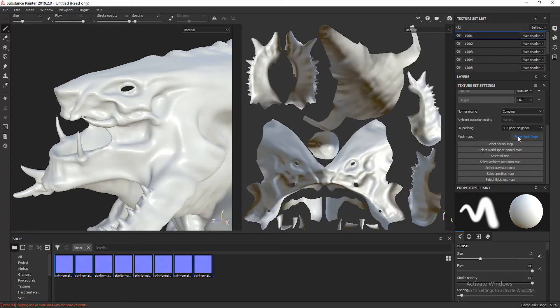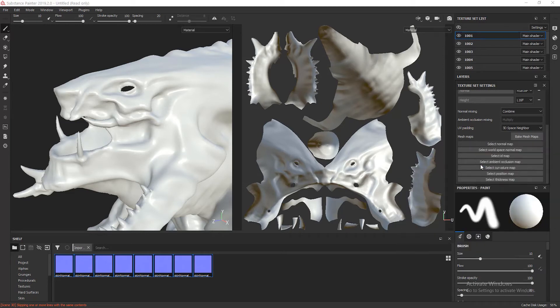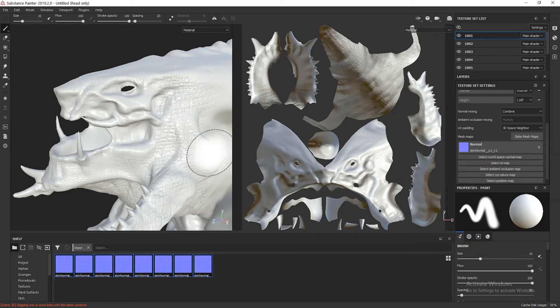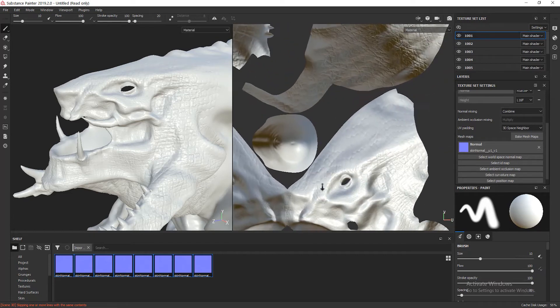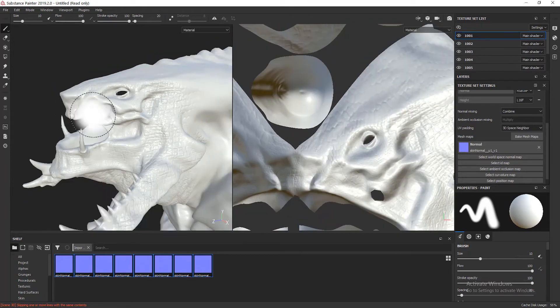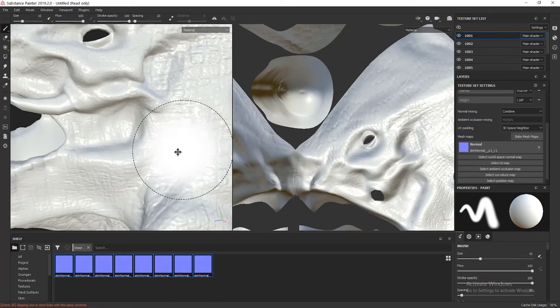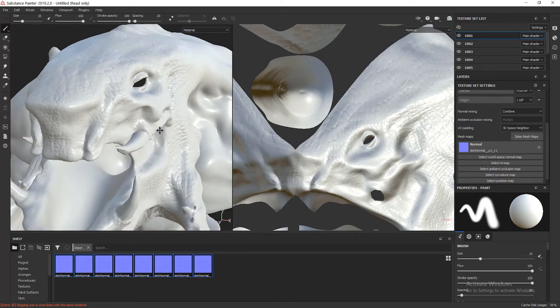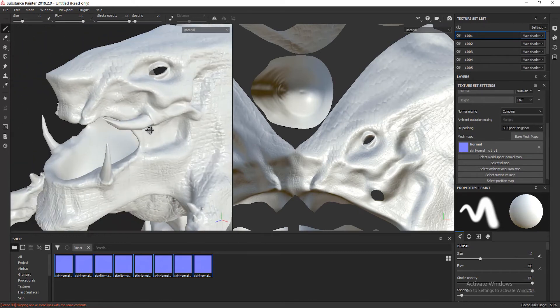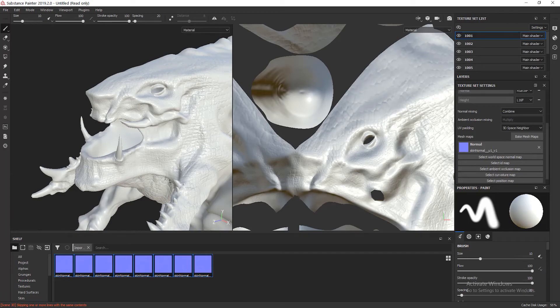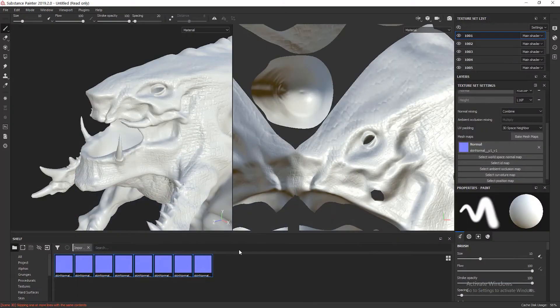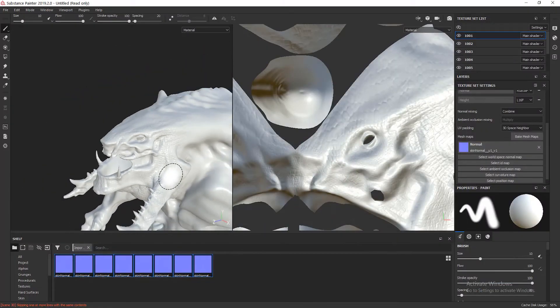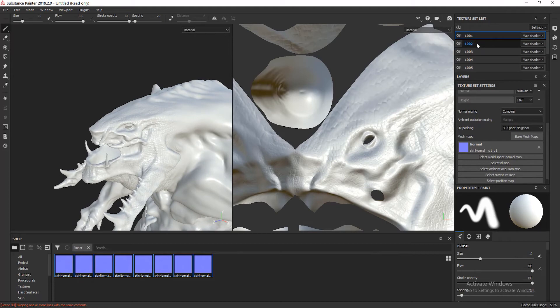Now I'm able to select the normal map. I'm going to select the first one, and as you can see, now the geometry has been modified by the normal map. So now you can see that we have way more detail.